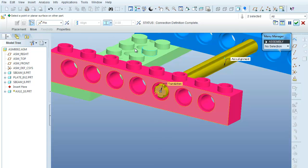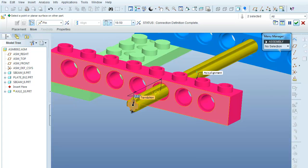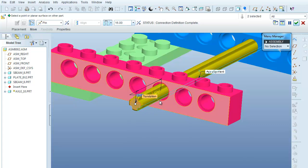I'll come in here and turn off the coincident constraint, and I'm going to drag the axle through a little bit. You'll see that the little yellow arrow stays where it's located at the interface between the beam and the axle.